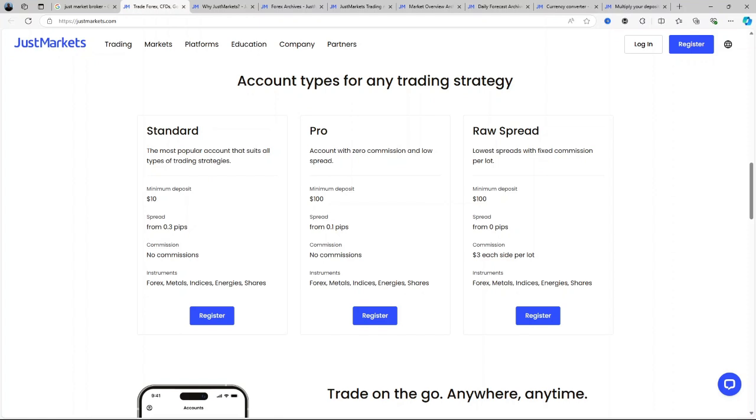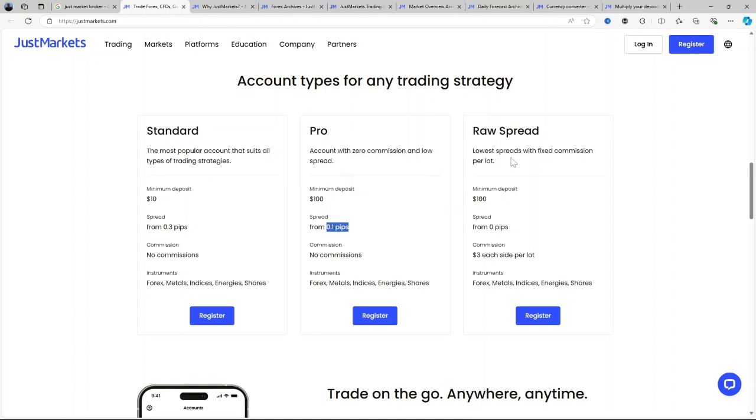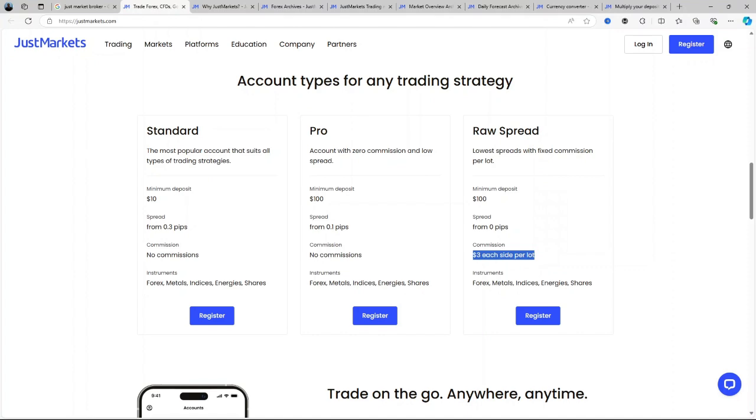Raw Spread accounts are tailored for professional traders with spreads from zero pips and commissions of $3 per lot each side.